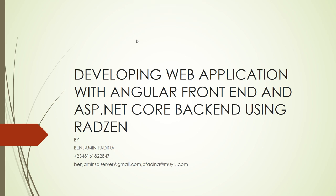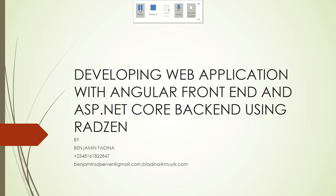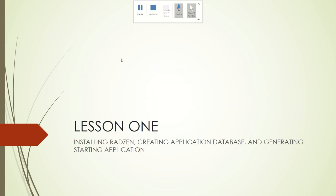Hello, good evening. Welcome to the course, Developing Web Applications with Angular Frontend and ASP.NET Core Backend using Radzen. In this first lesson, we are going to learn how to install Radzen. We are going to create the application database, and we are also going to generate the starting application.